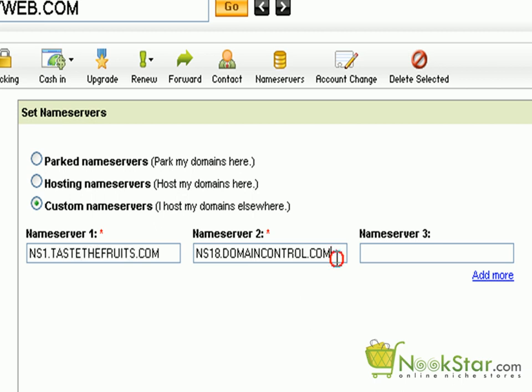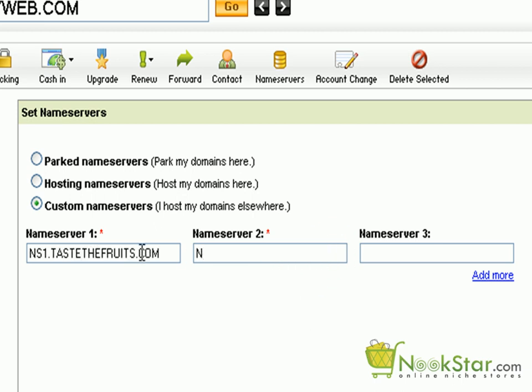Click on the second name server. And typically, it will be the same as the first, except with the number 2. Taste the fruits dot com.